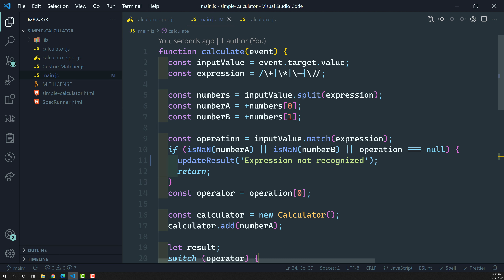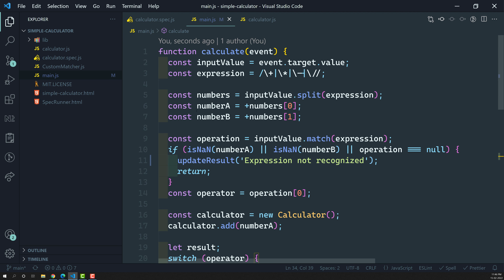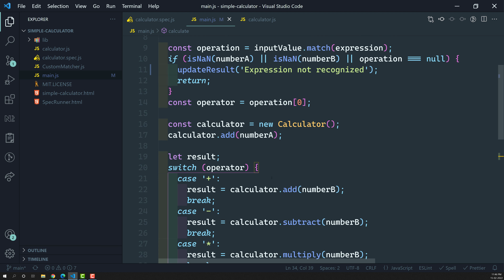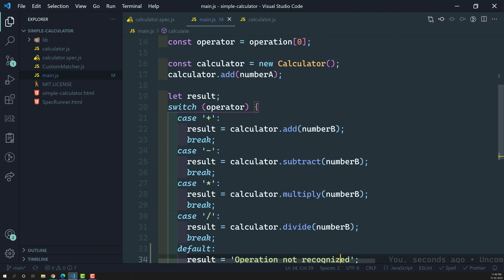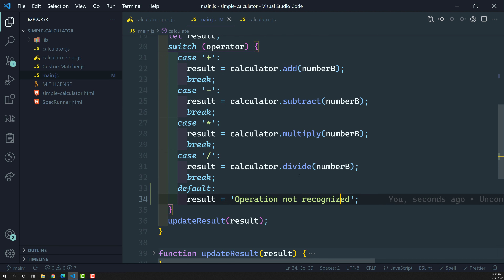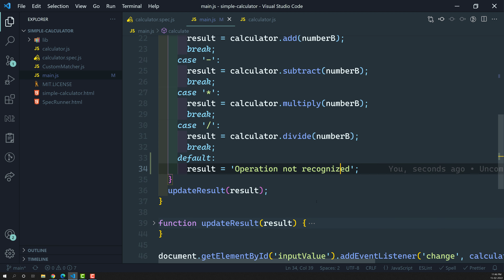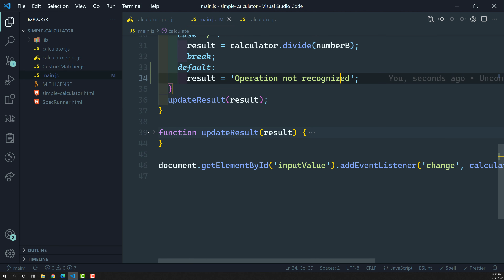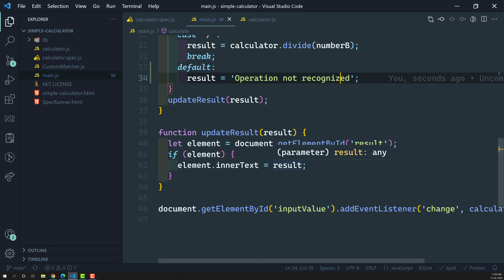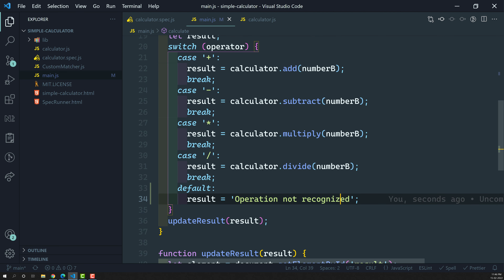So now we have three things in this function: first, validating the expression; second, checking the calculator — addition, subtraction, multiplication, division — whether it goes to the appropriate method; and third, validating the operation with 'operation not recognized', and also updating the result. Let's try to implement this.